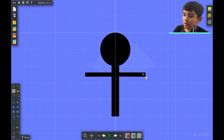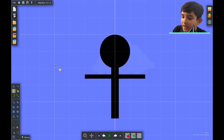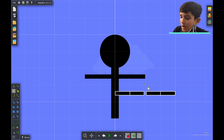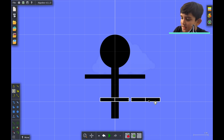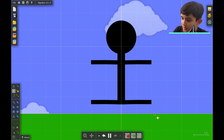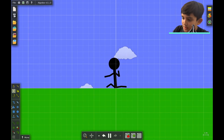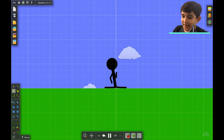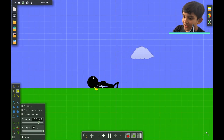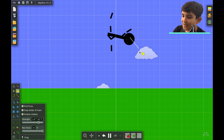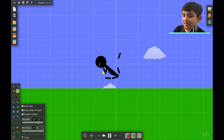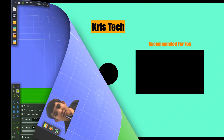Let's undo that. Now let's copy the arms and paste them. We're going to do the same for the legs. There you go — you have your own stick man!